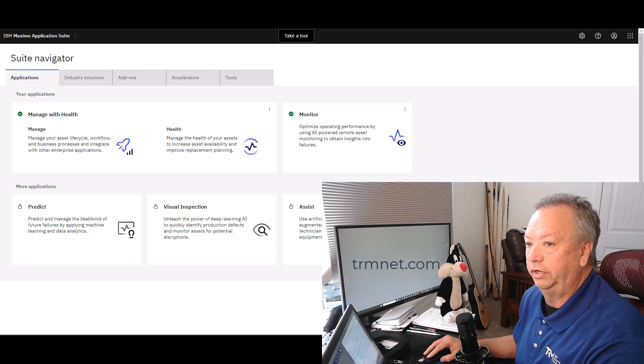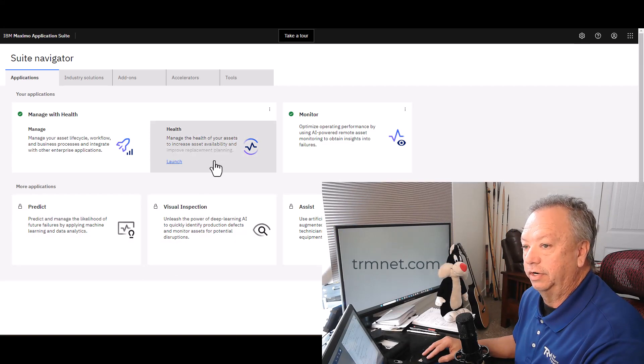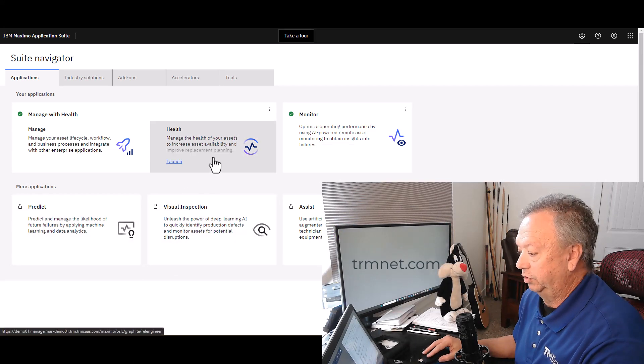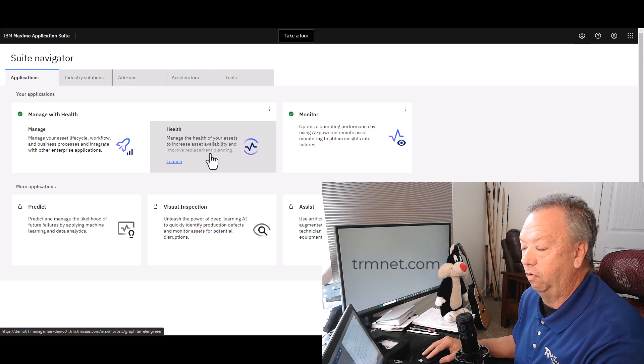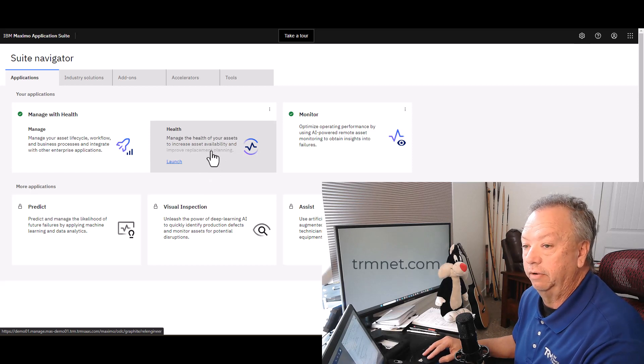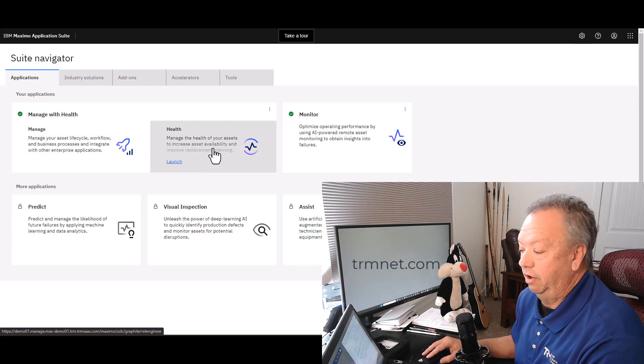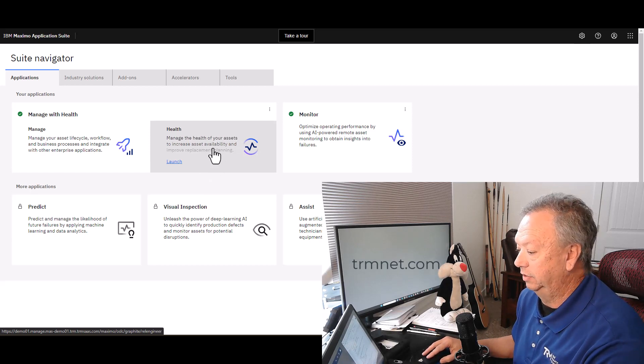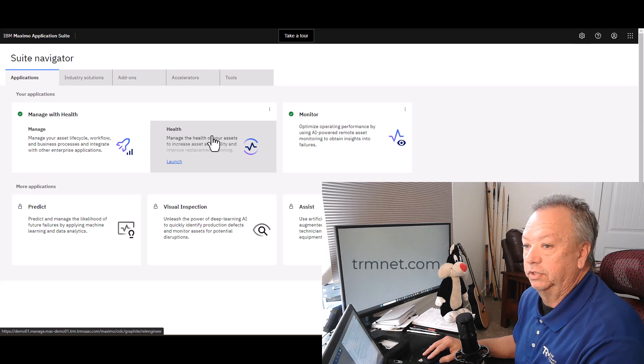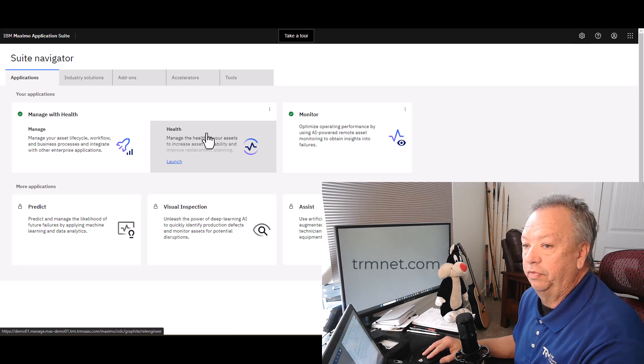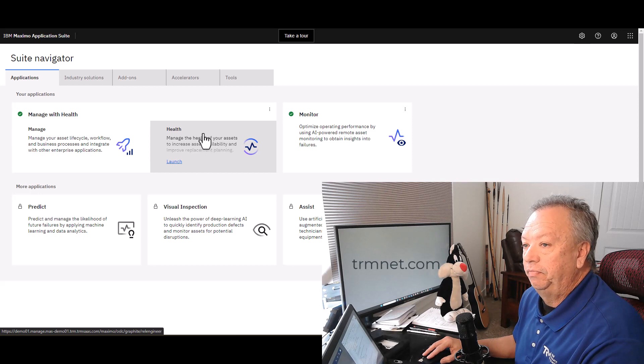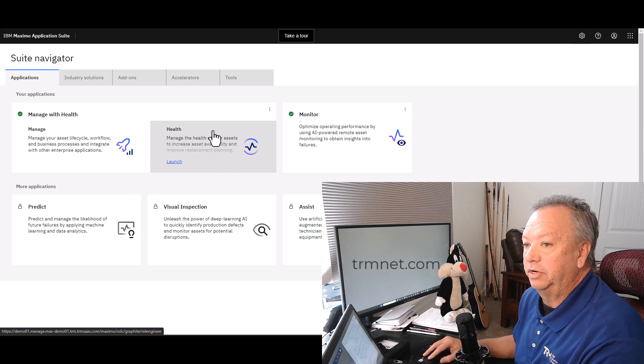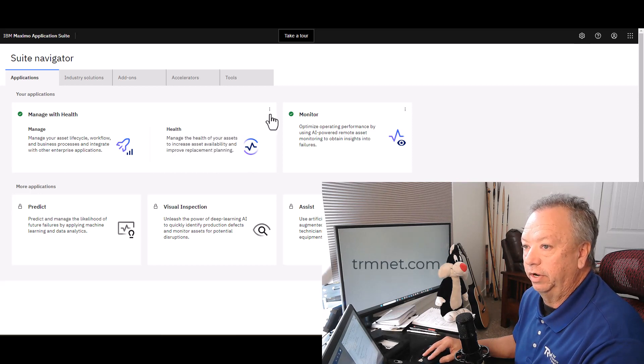Alright, so here we go. I've already logged into Application Suite, this is release 8.11 by the way, and we'll be taking a look at Health 8.7. This is the tile for Health that you're going to see here on the main navigator.